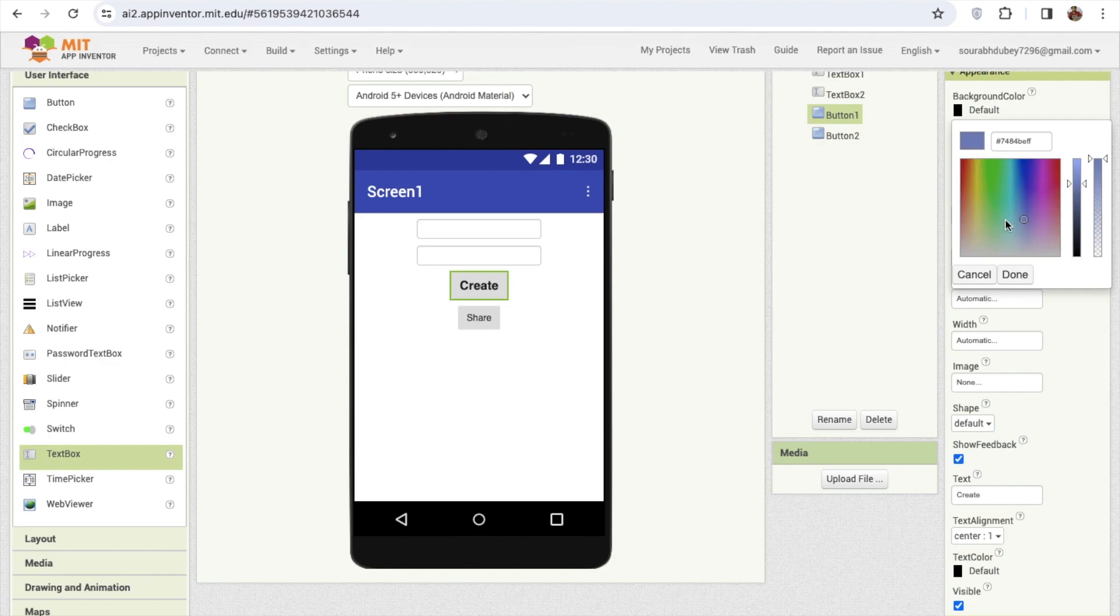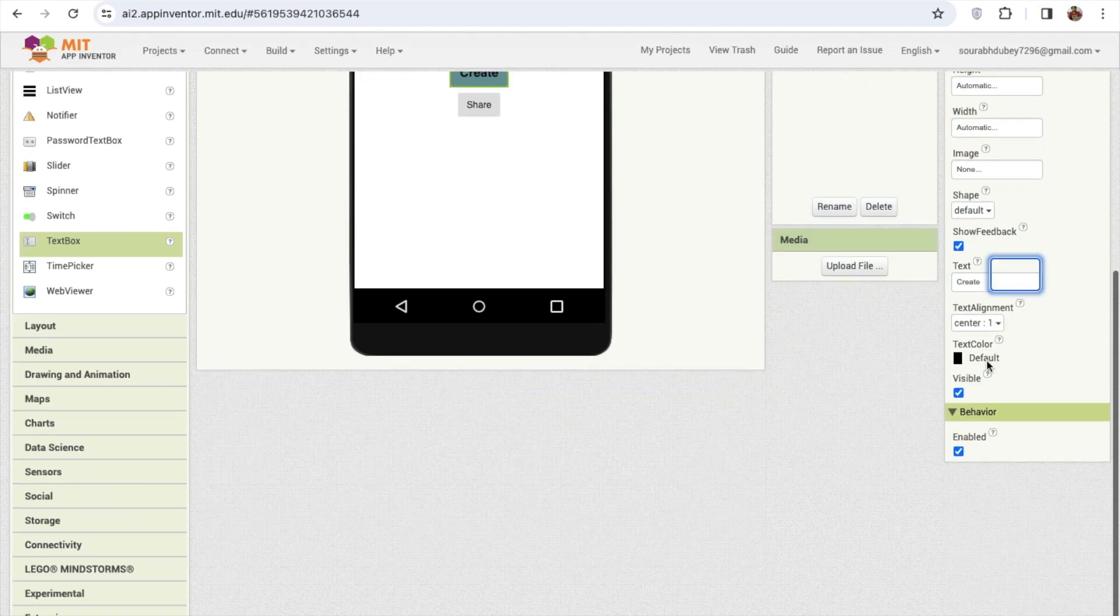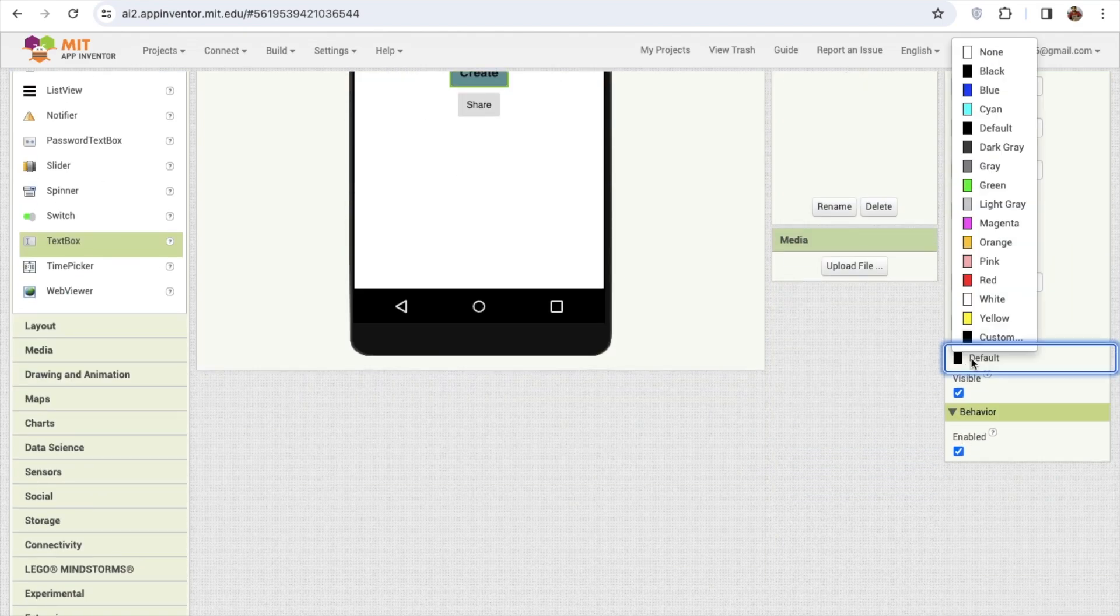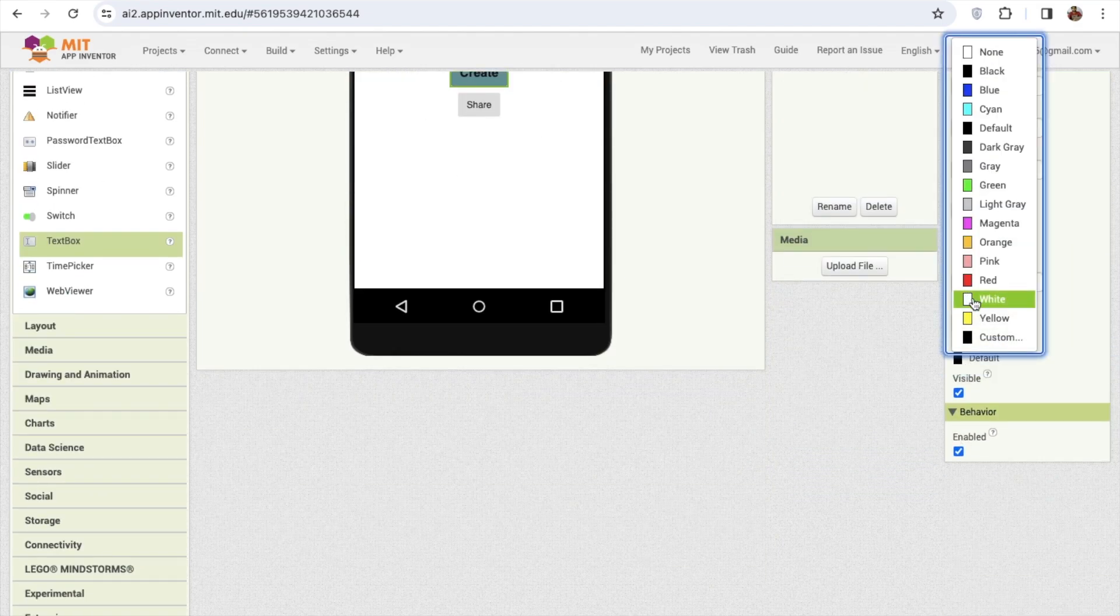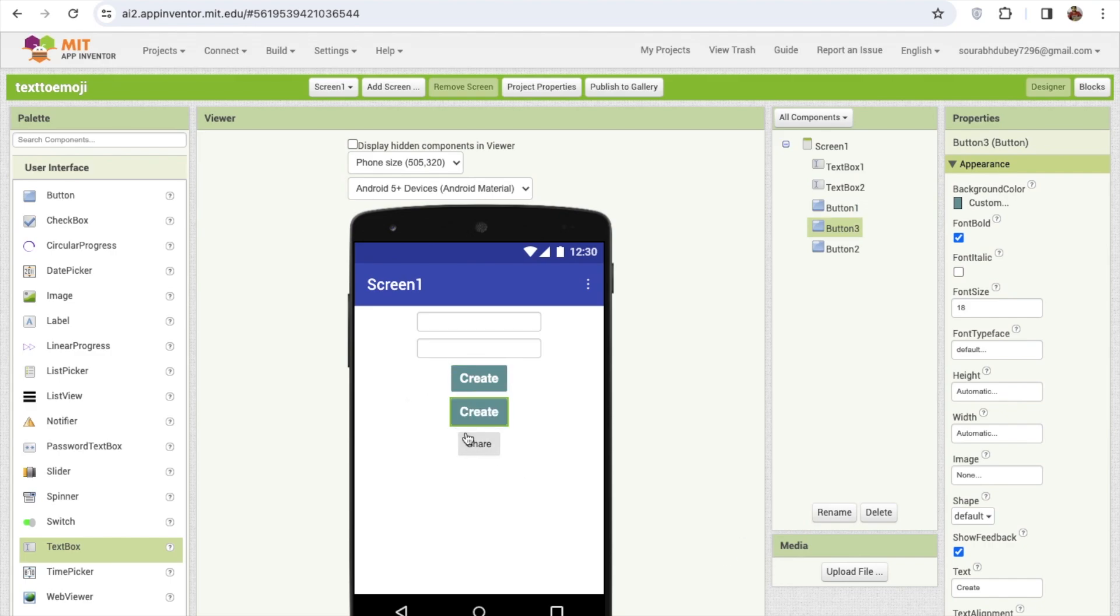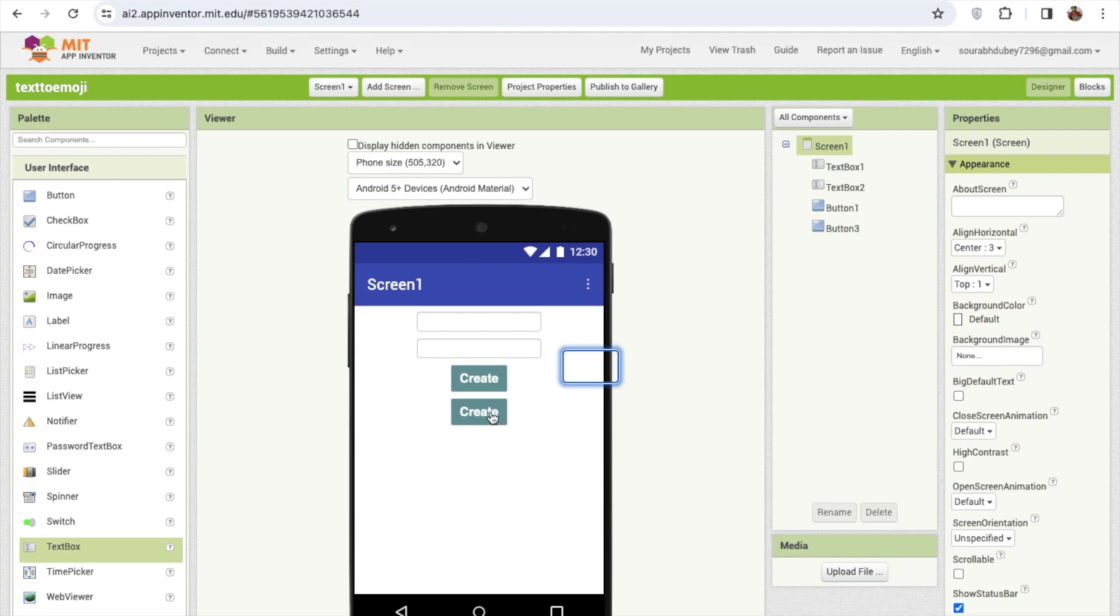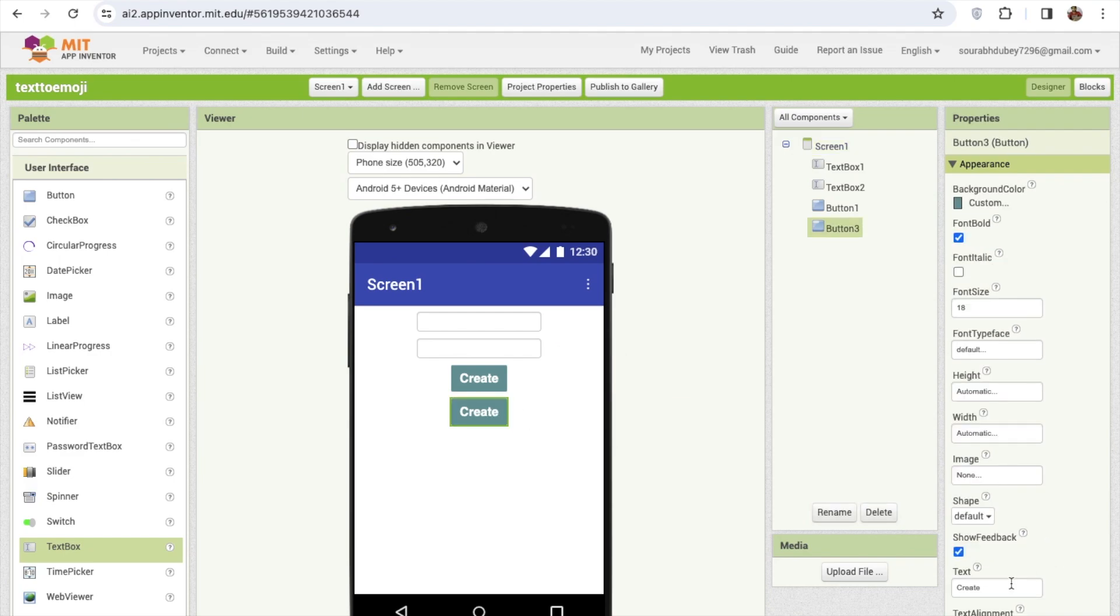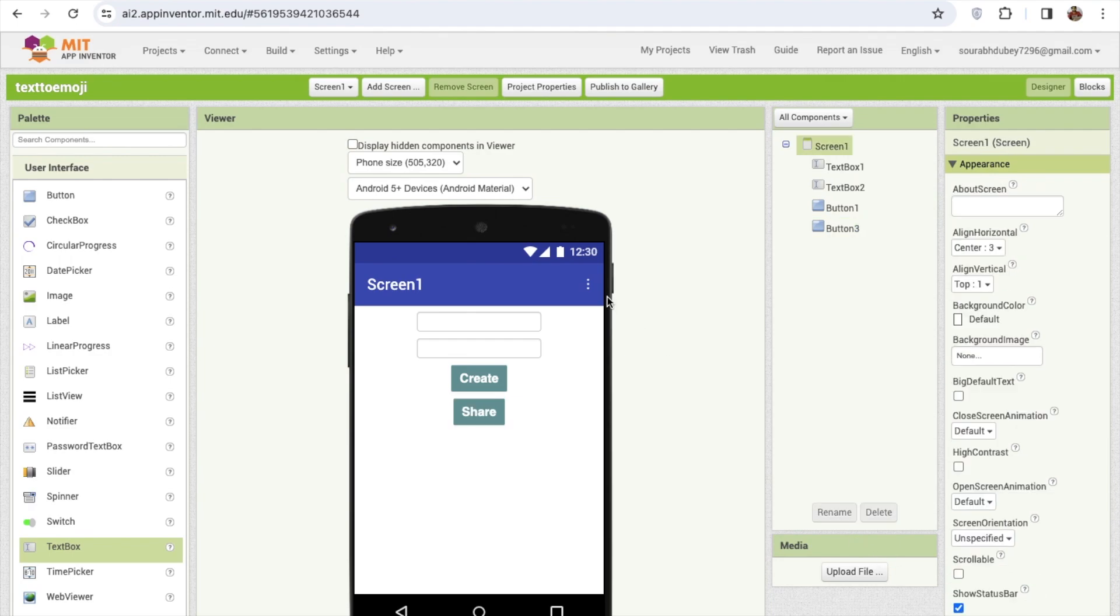And a little bit darker and text color will be white. Same, I'm gonna use the same button so I'm gonna just delete another button so I don't need to design it. And I'm gonna just change the Create to text to the Share. So that's our design.